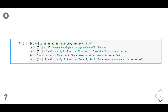First we select elements from index 2 to 9 by passing start and end values as 2 and 10 respectively. Then we select all elements on the right side starting from index 2 by skipping the end value. Then we select all elements on the left side of index 2 by just passing the end parameter. Notice the position of the colon in the second and last print statements.